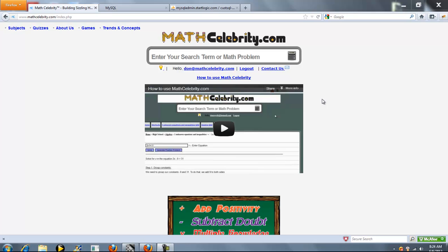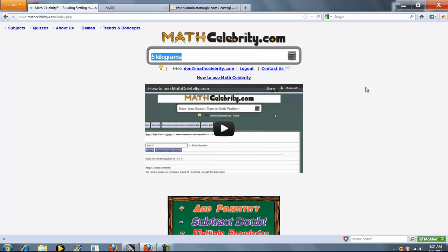This is the Weight Conversions Calculator for MassCelebrity.com. This is real easy to use. You basically type the weight item that you know. So you can type something like 5 kilograms or 4 pounds or 3 stone.